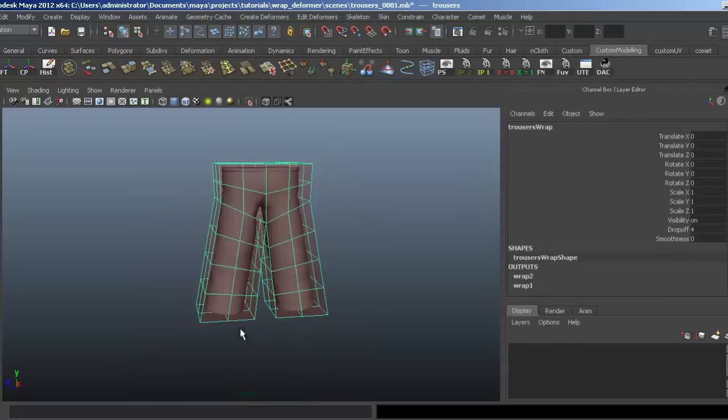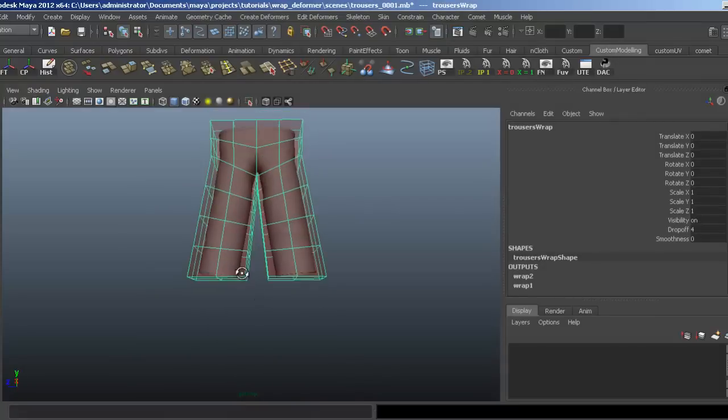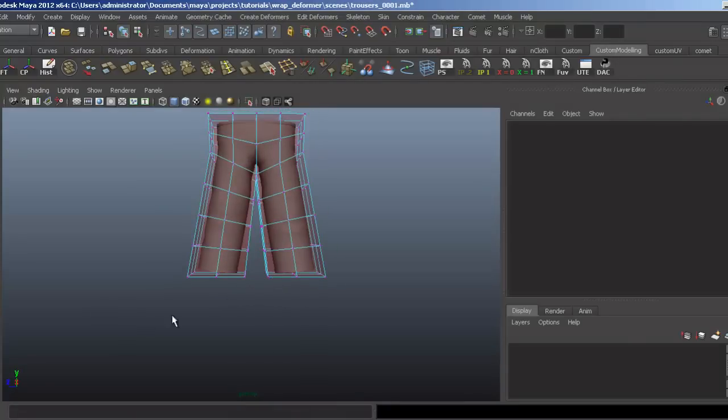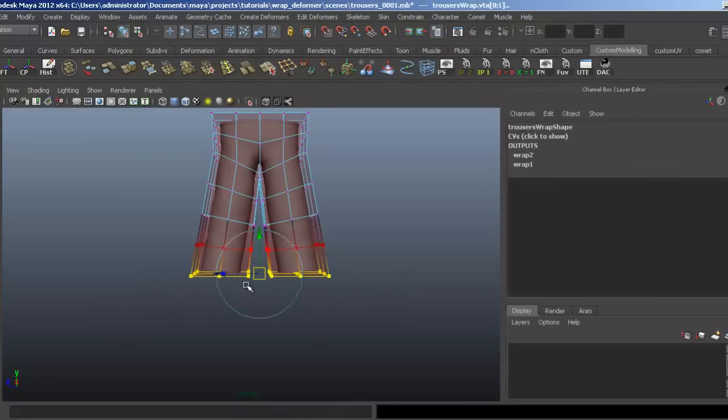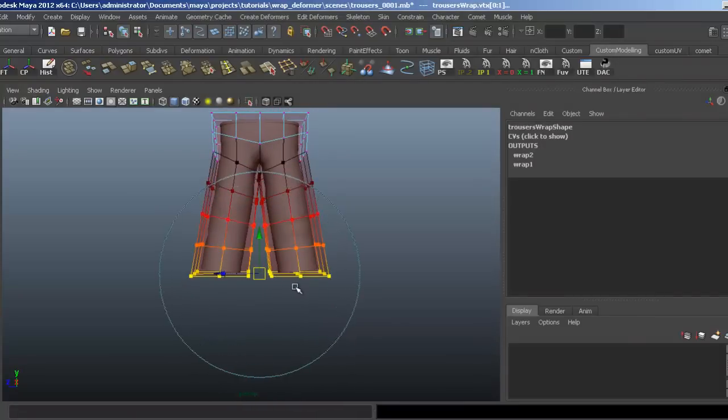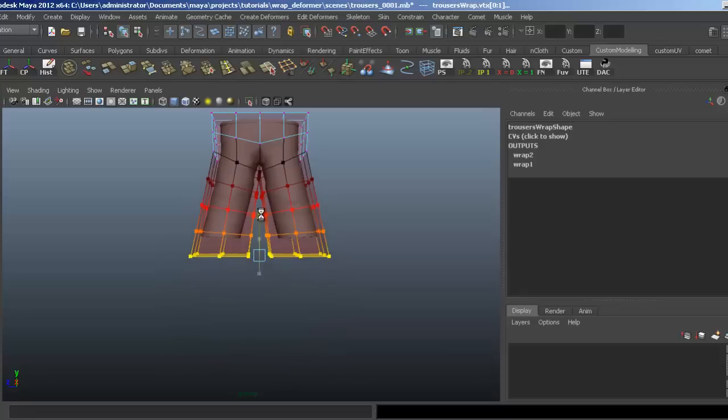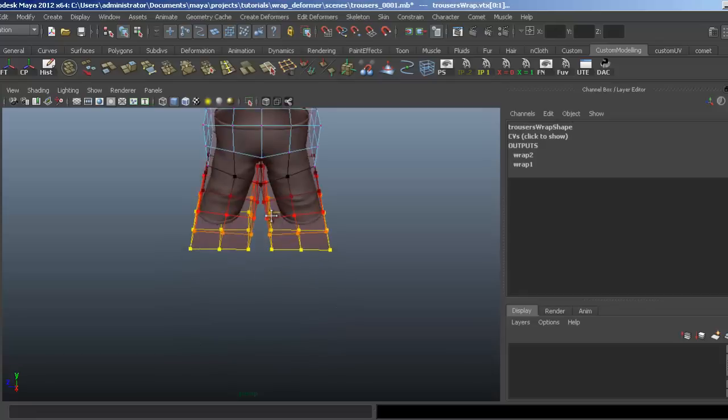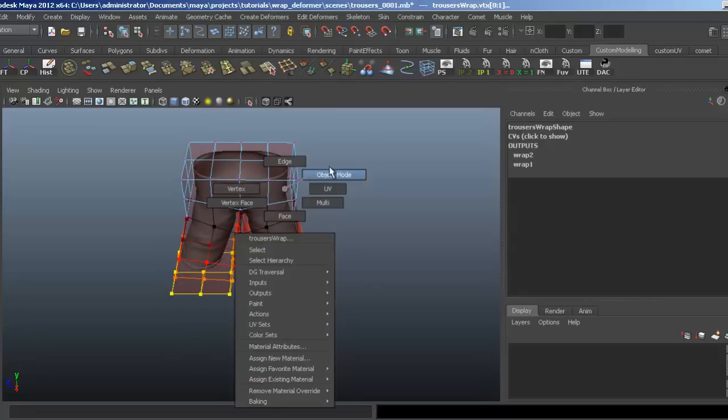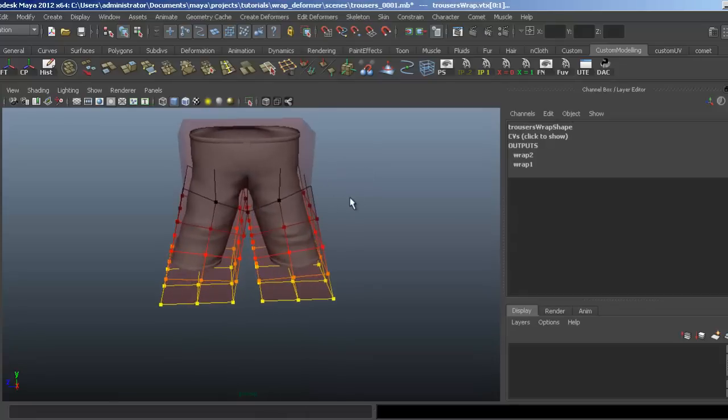Now if I select all the bottom here and put some soft selection on, I can turn these trousers into shorts. Simple as that.